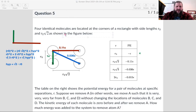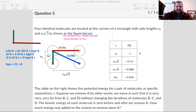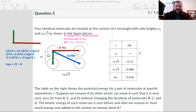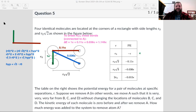To break all the bonds connected to A: add one epsilon for the AB bond, plus 0.11 epsilon for the AC bond, plus 0.036 epsilon for the AD bond. Add all those up and that gives us 1.146 epsilon. So that's the energy you'd have to add to break all the bonds connected to A and move A far away from the system.